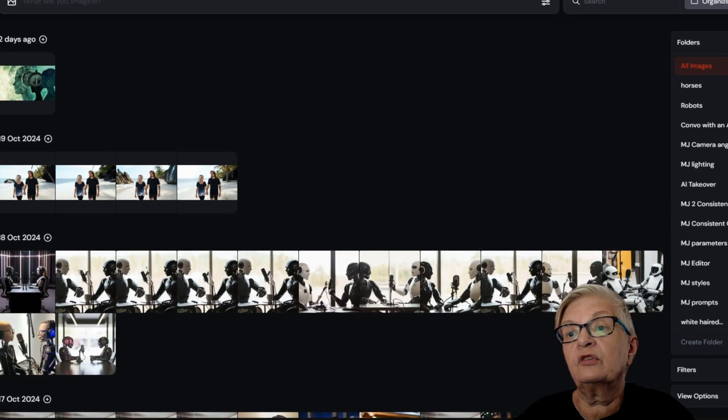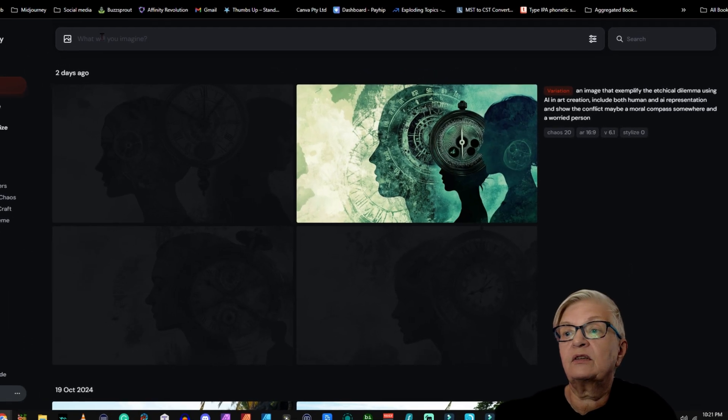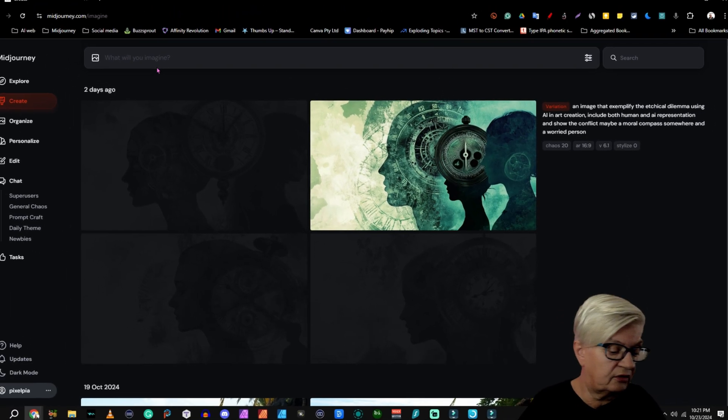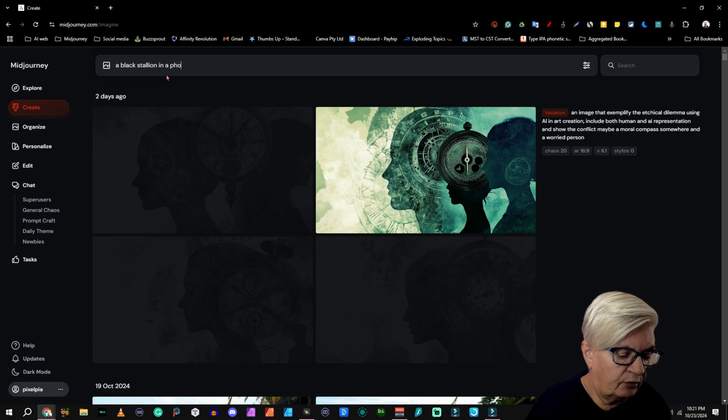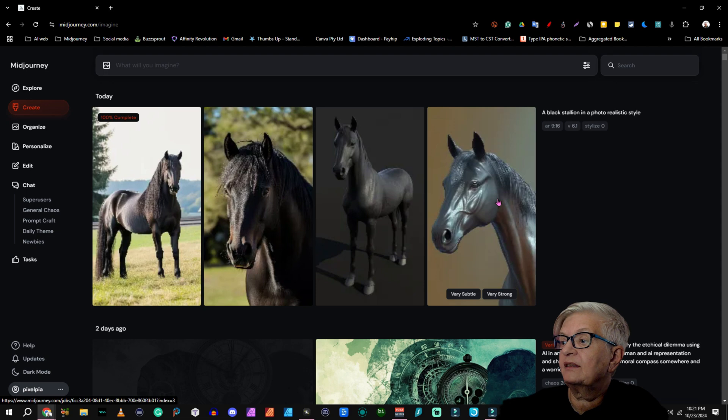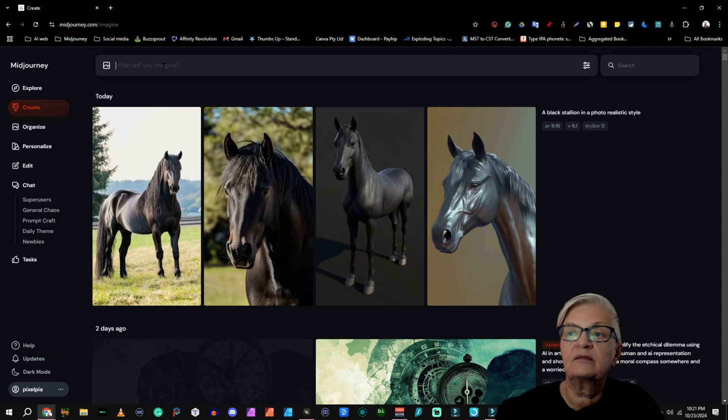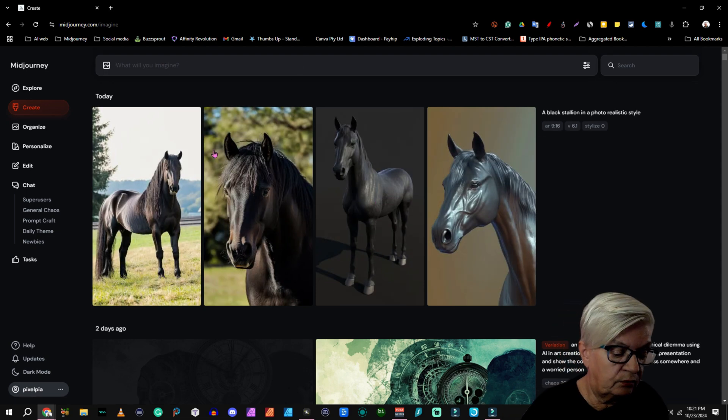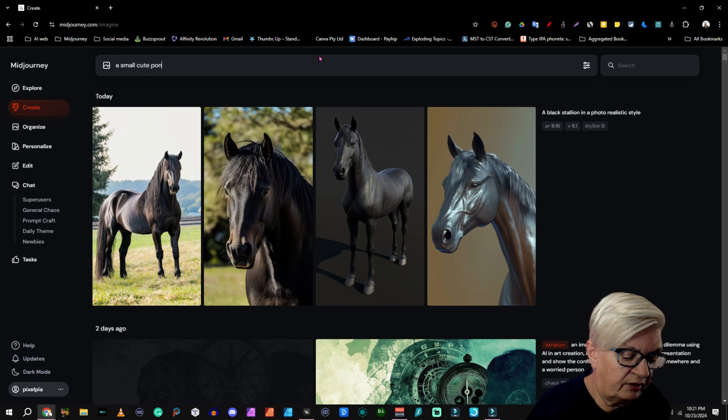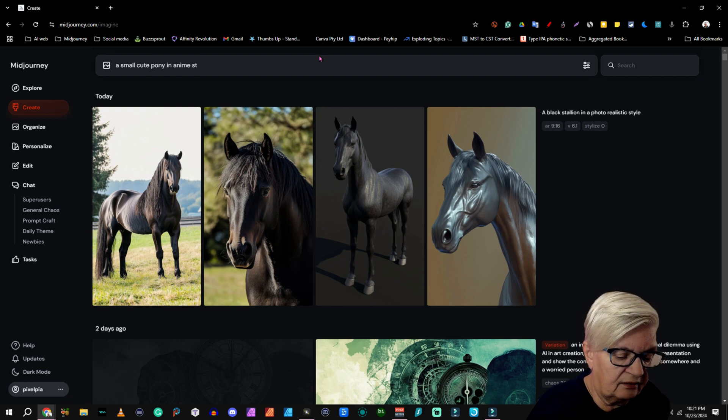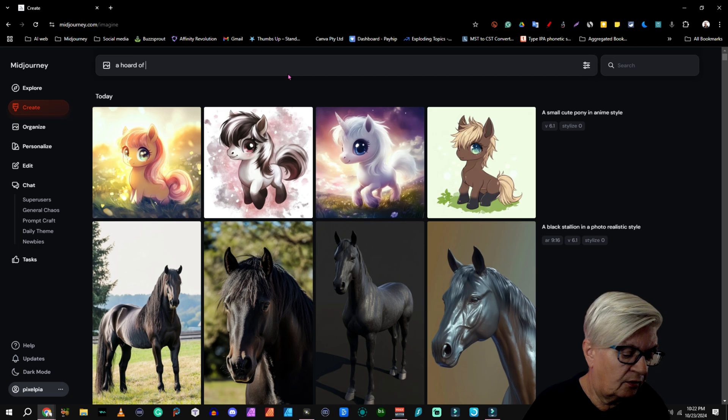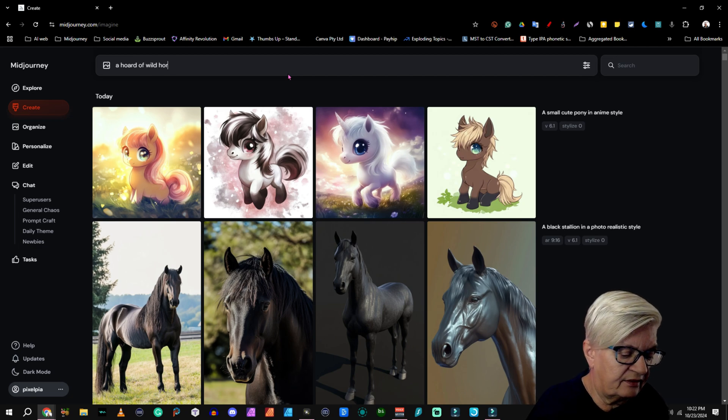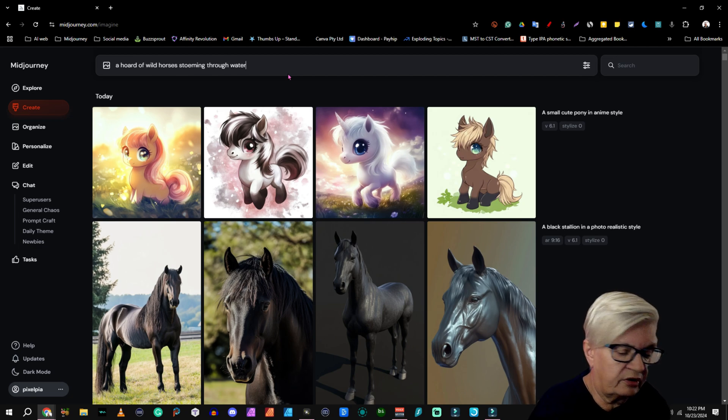Now we're going to go to my create page. Black stallion in a photorealistic style. So here we have the black stallion. Let's make another one. A small cute pony in anime style. A horde of wild horses storming through water.